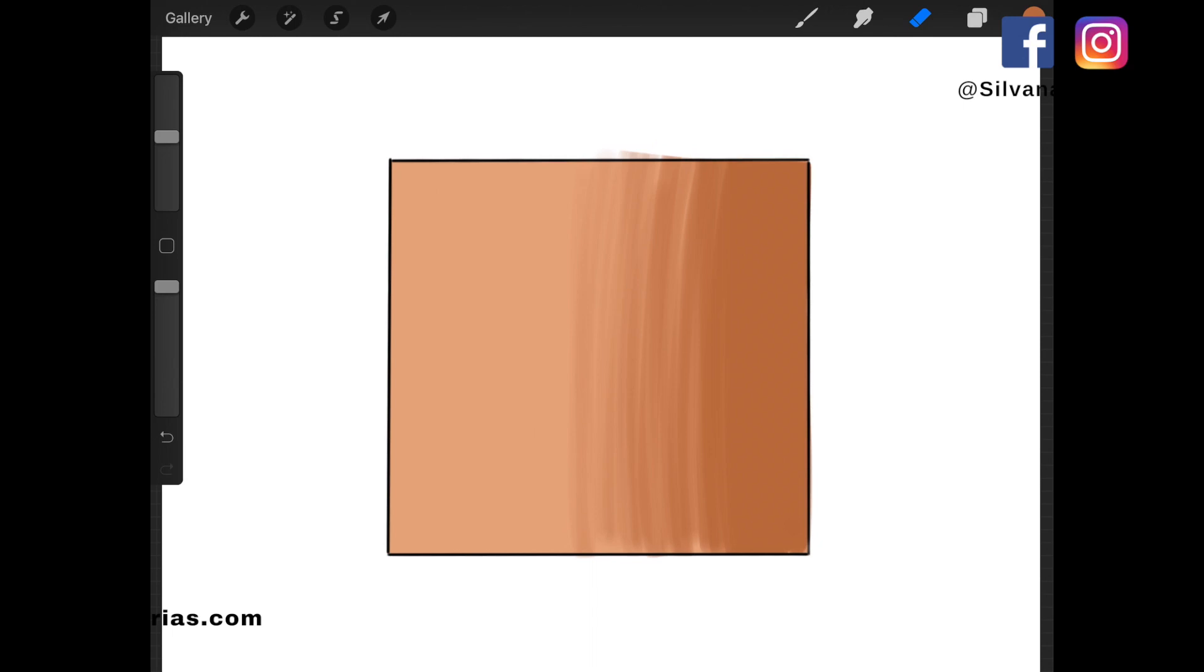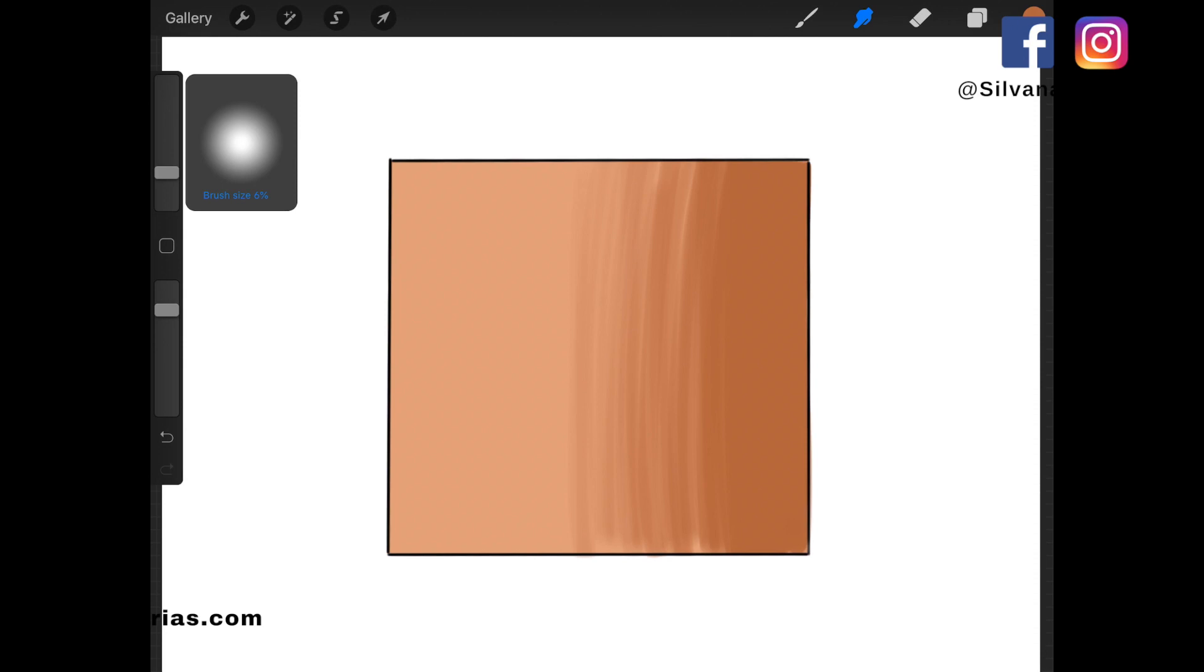Now, let's go to the smudge tool and set the size and opacity. When I smudge, I try to do small circles and I start from the darkest side of the drawing towards the base color. In this case, it would be from right to left. If you don't know, this tool pushes the color around. So that's why we always start with the darkest side of the shadow.